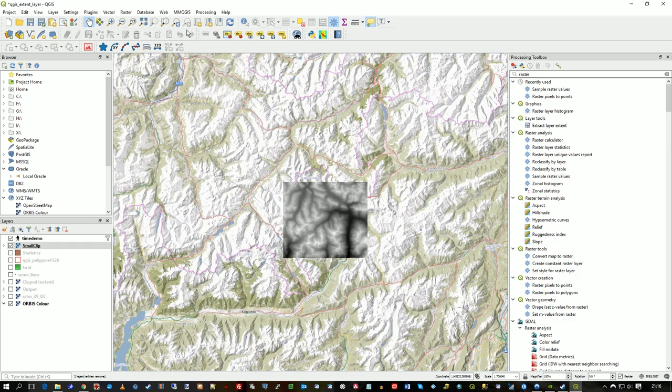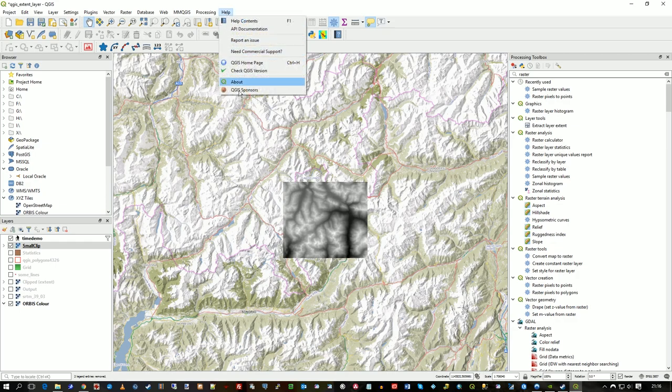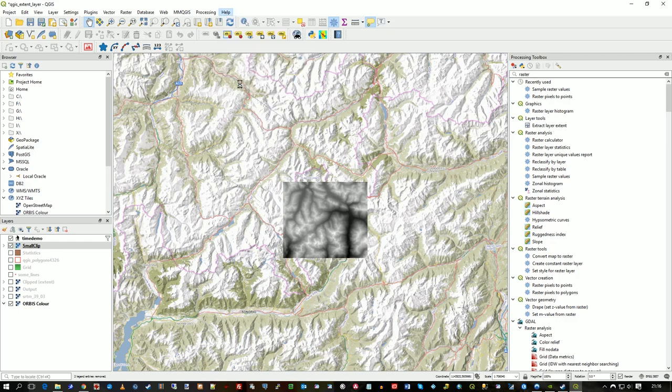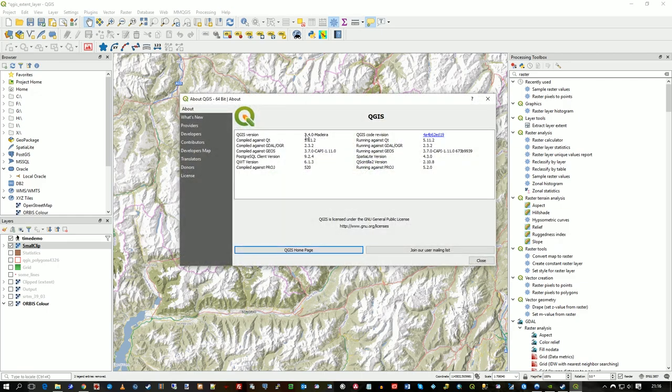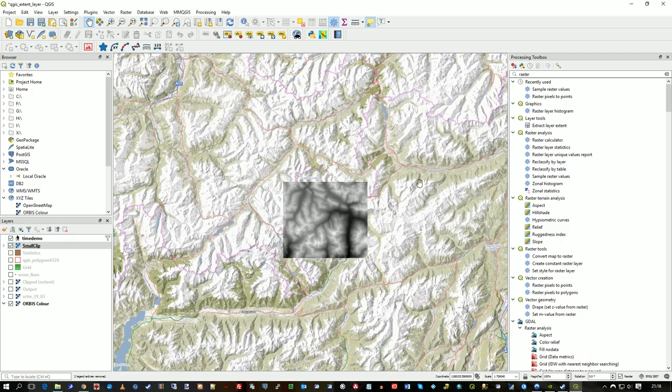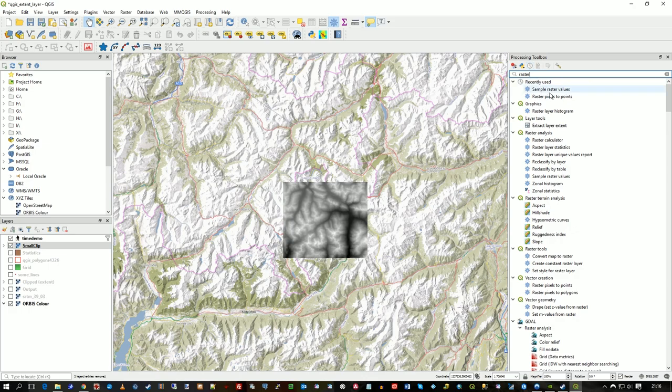So in QGIS I have 3.4, this is Madeira, named after my favorite cake. And here in the Processing Toolbox you will see raster pixels to points. So I'll click on that.